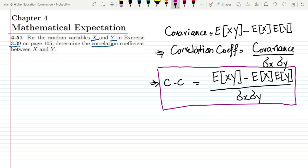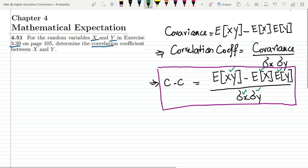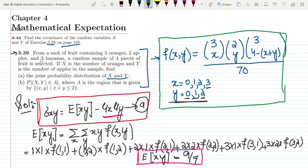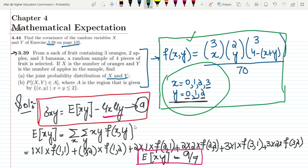If we have these values and the variances of both random variables, we can very easily find out the correlation coefficient. In our previous questions we have already found out the marginal distribution for x and y, and also the expected value of xy, expected value of x, and expected value of y. This was basically question 4.44 in which we had already found out the values of f(x,y) and calculated the values for E(xy).